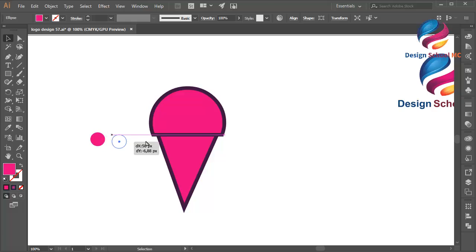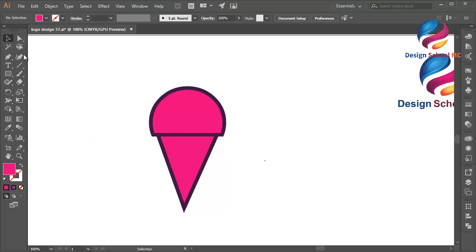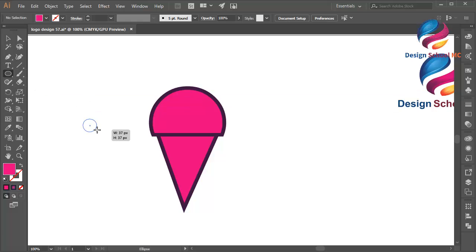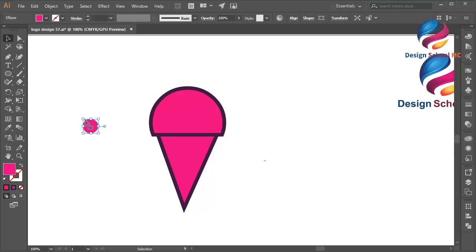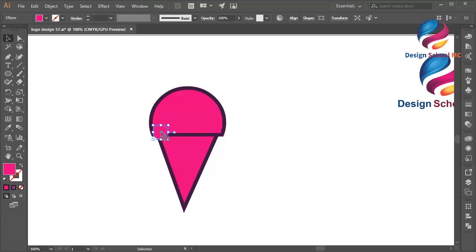And select the circle and put the circle over here. Maybe I will delete the circle and create a new circle — select the ellipse tool, make a circle object like that, and put it over here. Okay, like that.